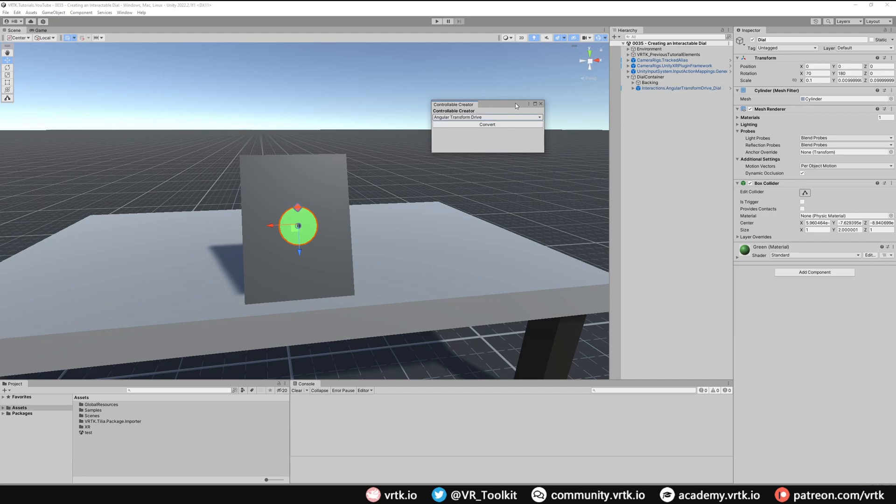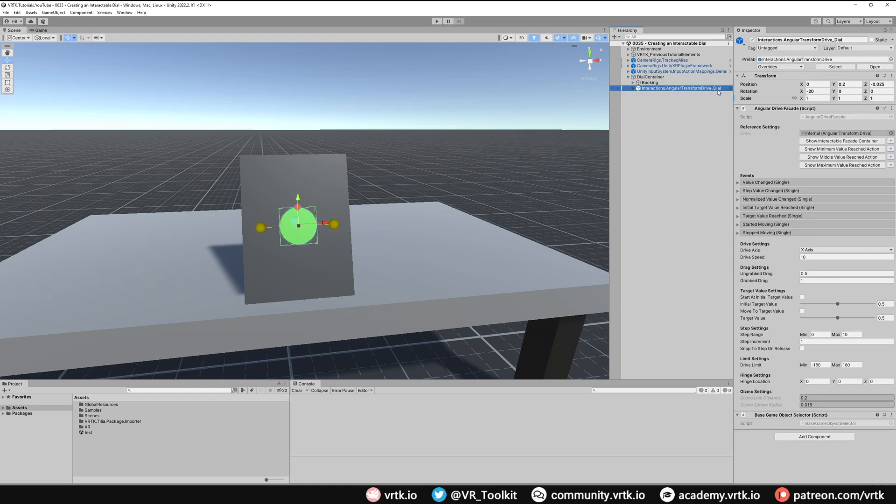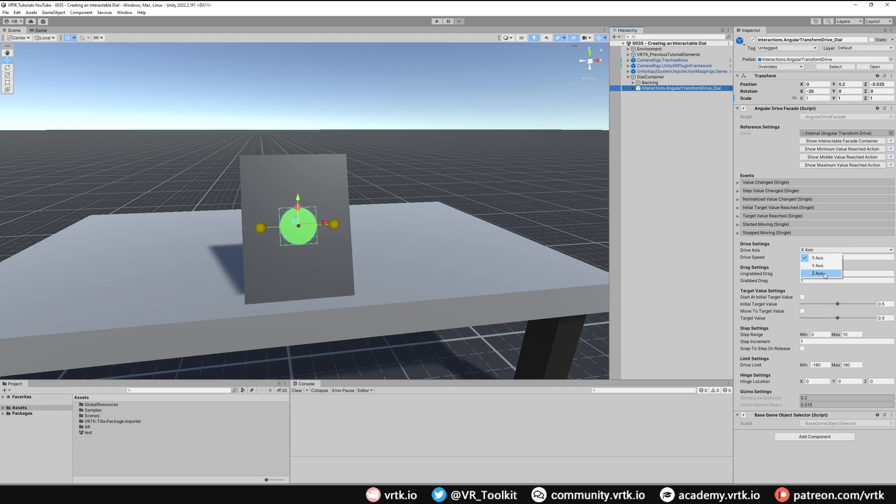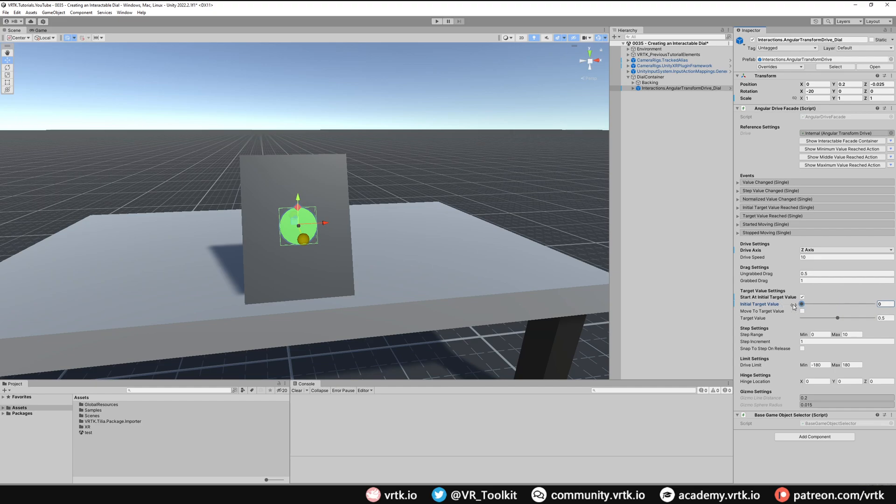We can then close the controllable creator down and now you can see we've got our angular transform drive set up. We just need to change some of the drive facade settings. The first thing we're going to do is change the drive axis to Z axis so it's going down that forward direction of our game object. Then we want our target value to start at the initial value so we're going to tick that and put it at zero so it starts at its zero value.